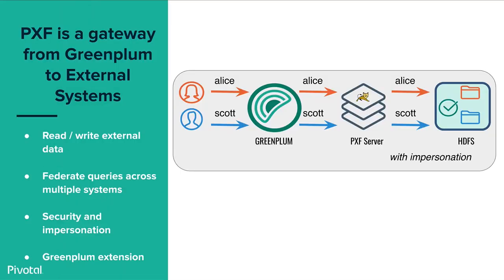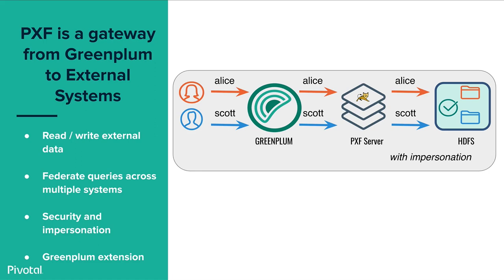First of all, a few words about PXF. PXF is a component of Pivotal Greenplum which serves as a gateway from Greenplum database to external systems. It allows to read and write external data and is used to federate queries across multiple systems. In this example we're showing Greenplum talking through PXF to HDFS system and PXF supports user impersonation and security as well.